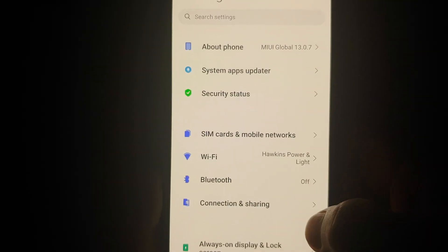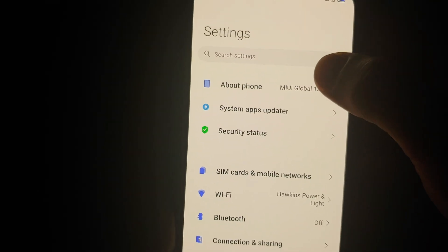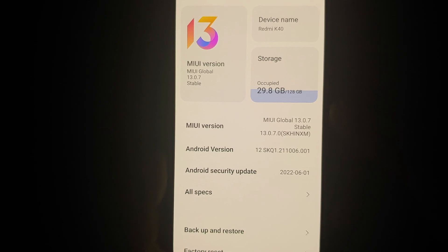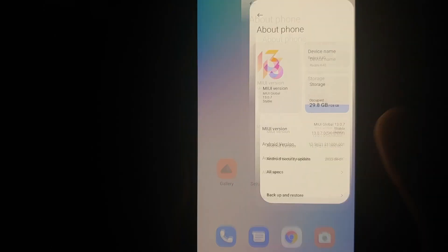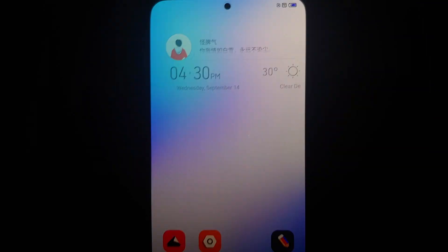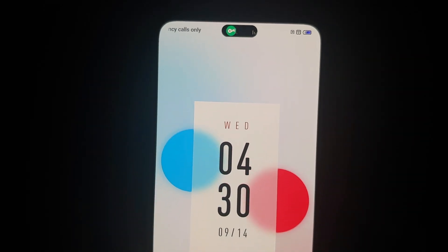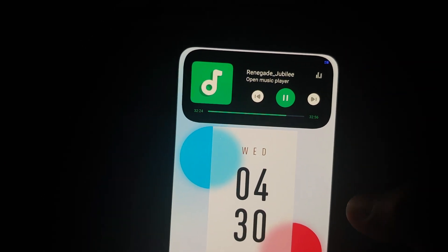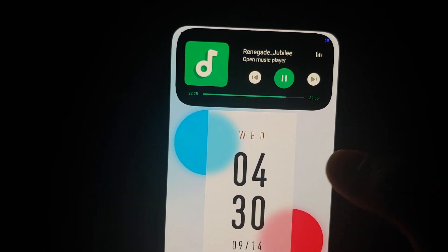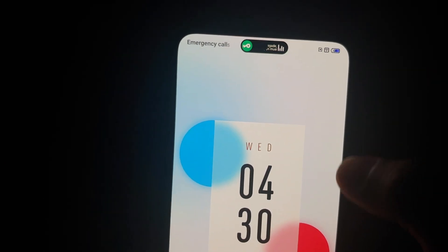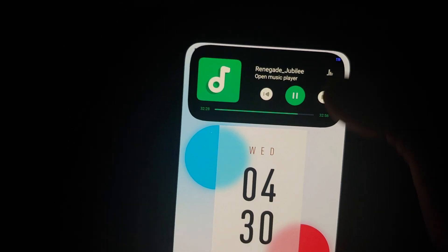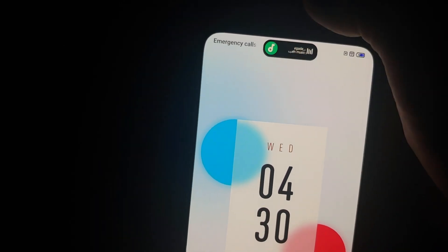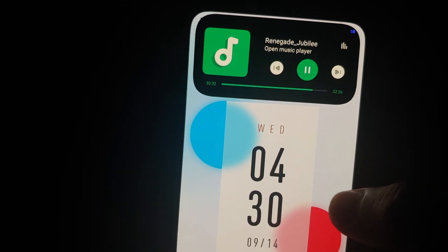Hey peeps, what's up, Manji here back with another video. Somebody created a dynamic island for Xiaomi Redmi and POCO devices running MIUI — this is via a theme. Those of you who do not have MIUI devices, there is a separate video for you which can be found in the description of this video.